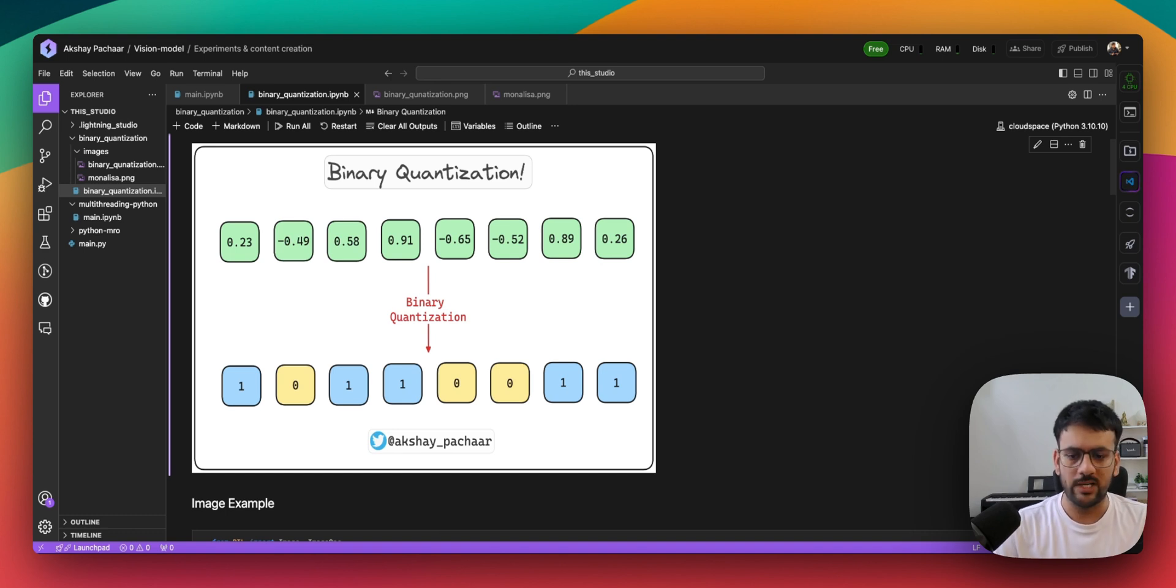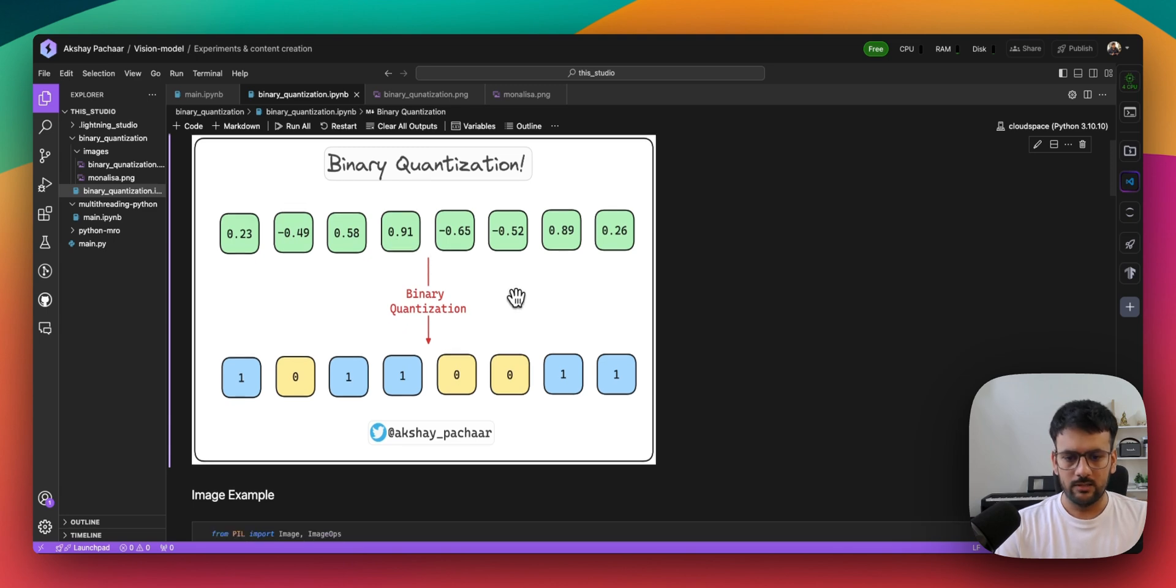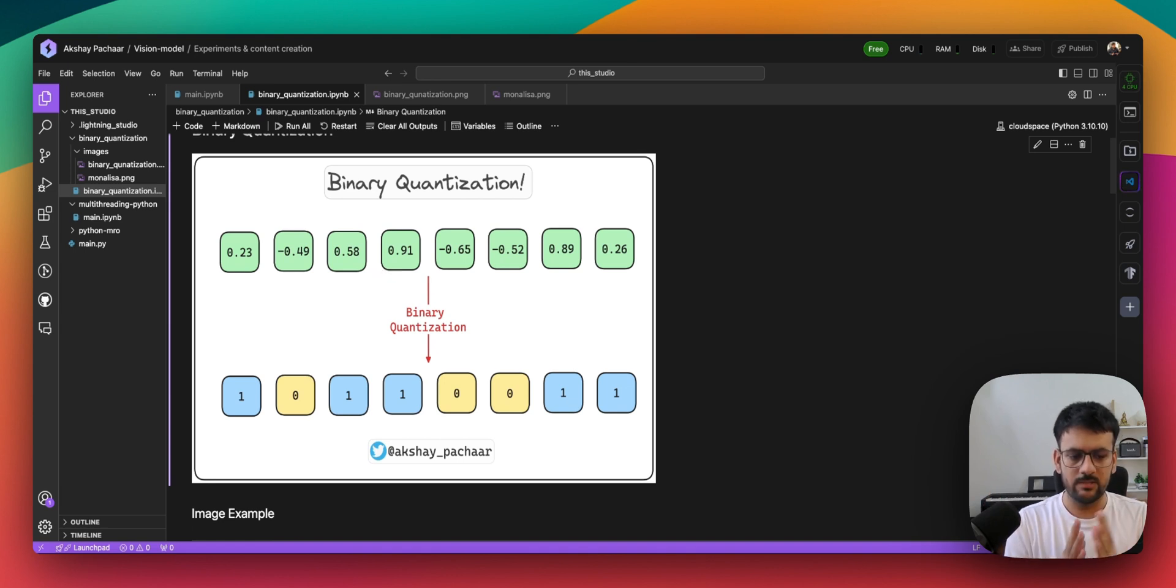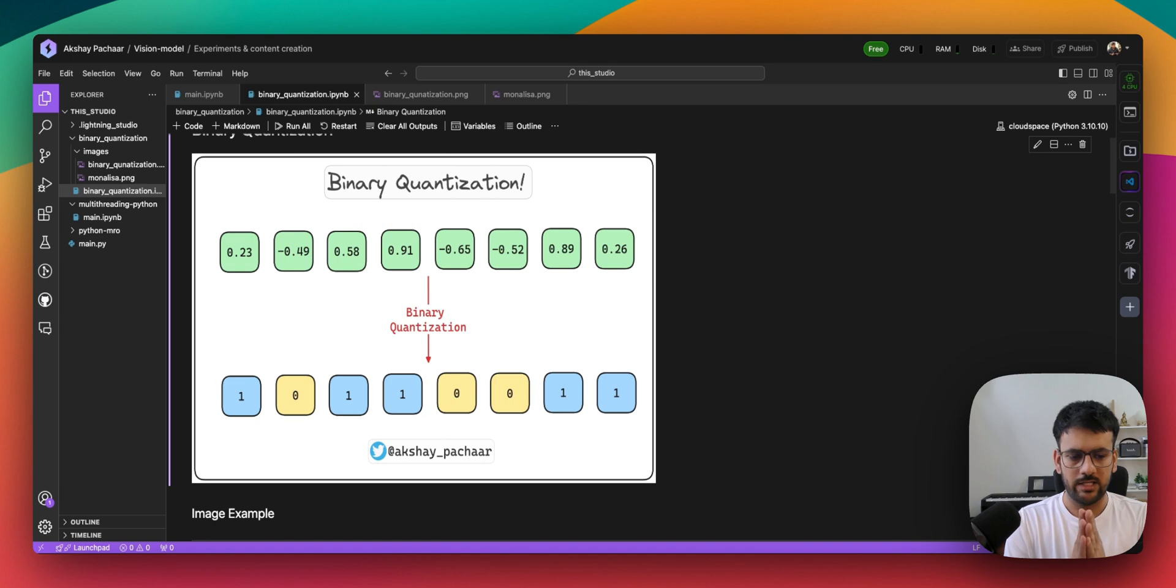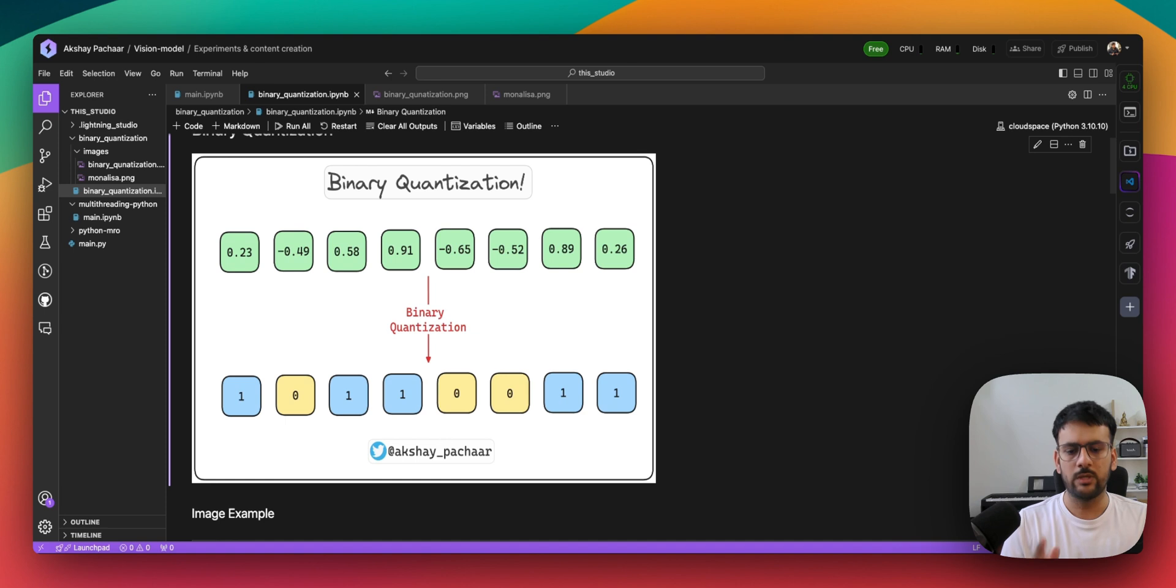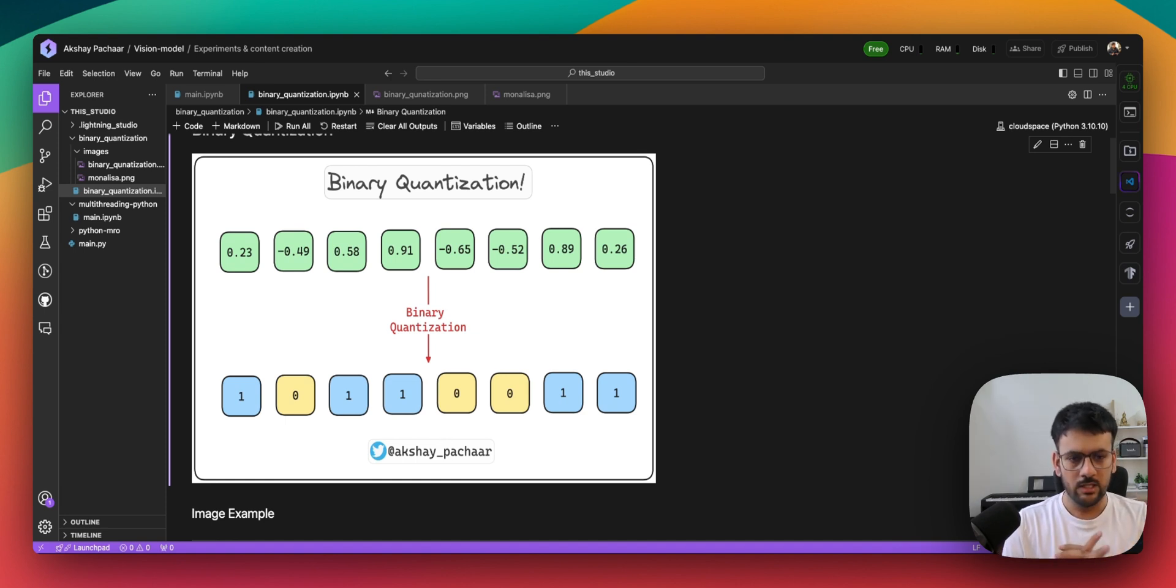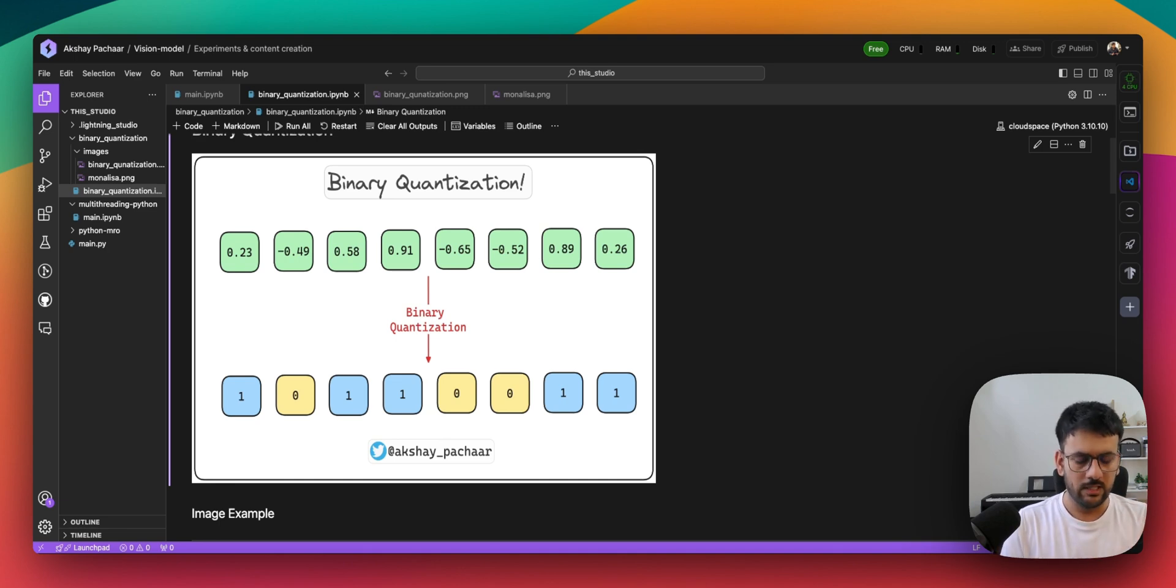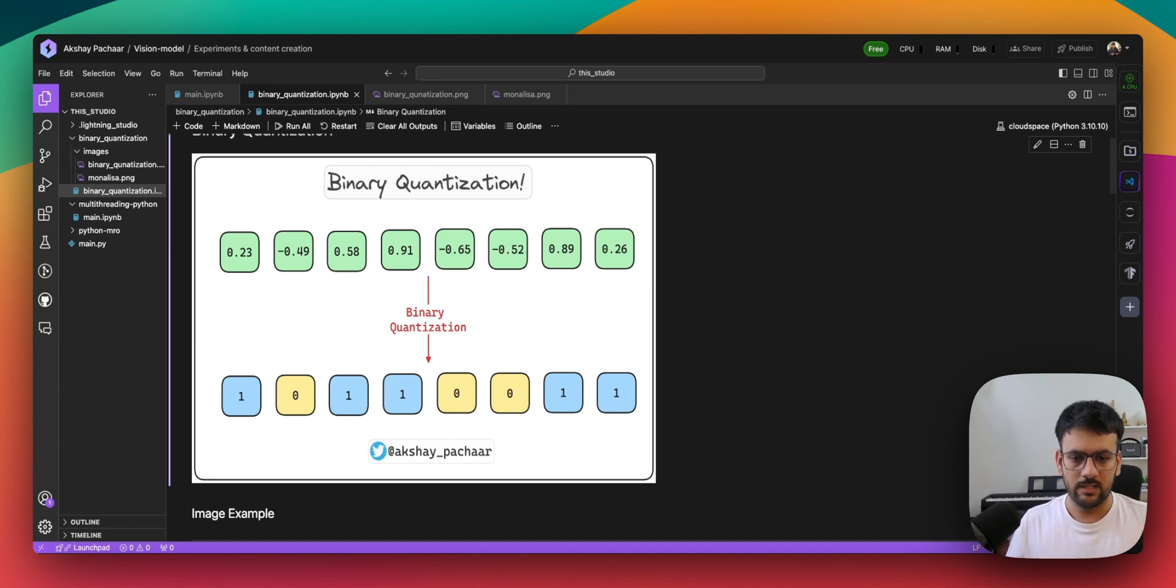The second thing is once you have these vectors in binary space, the comparison also becomes way faster. Instead of doing a cosine similarity, you would just do a bitwise operation and see how many bits are different. That distance calculation between embeddings also becomes much faster. This is just to set the context of what I'm working on.